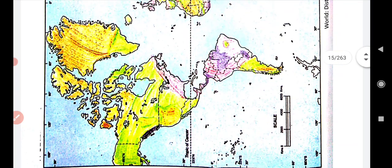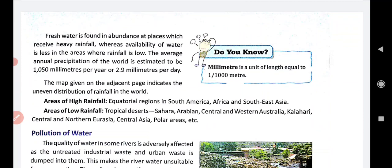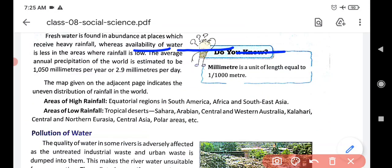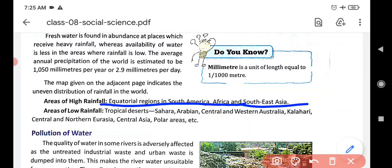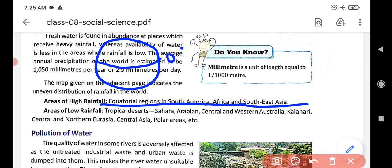Now, here are the areas with high and low rainfall. Areas of high rainfall include the equatorial region in South America, Africa, and Southeast Asia. The equatorial region is at zero degrees latitude. These are the areas where we find high rainfall.